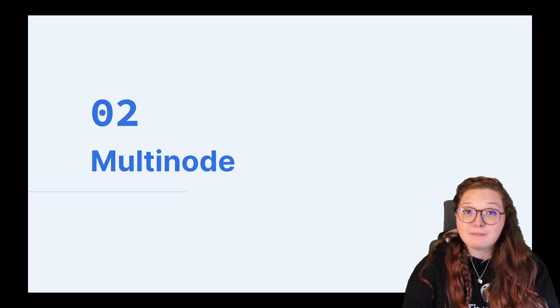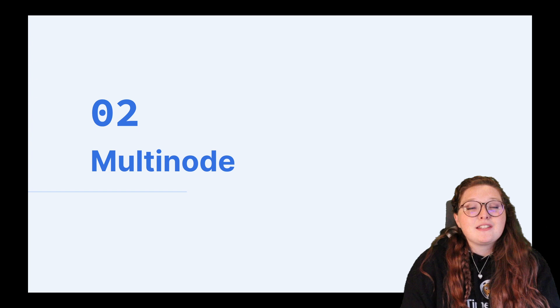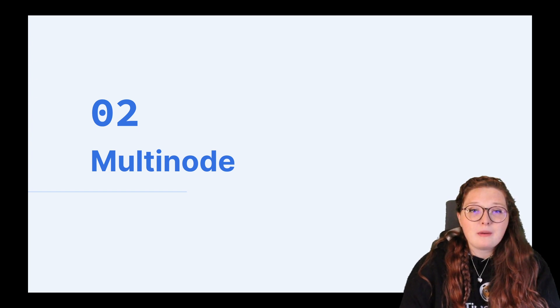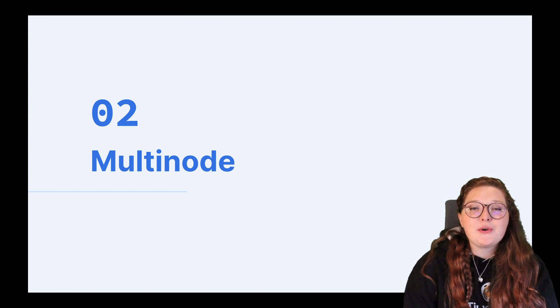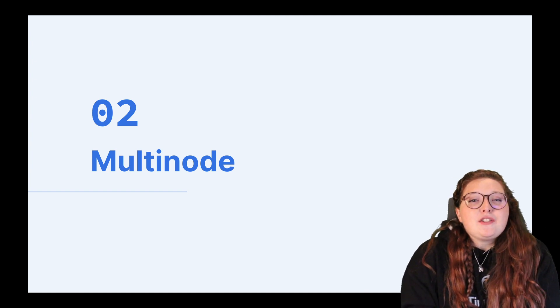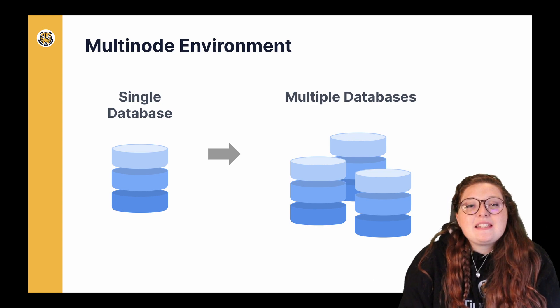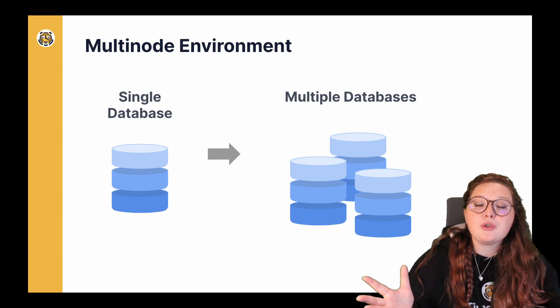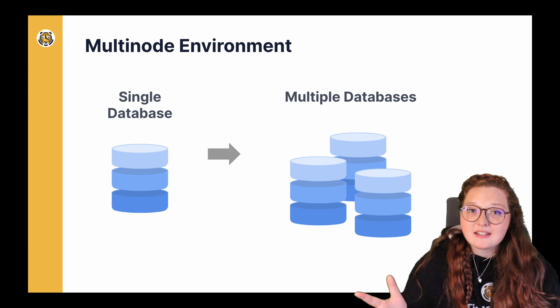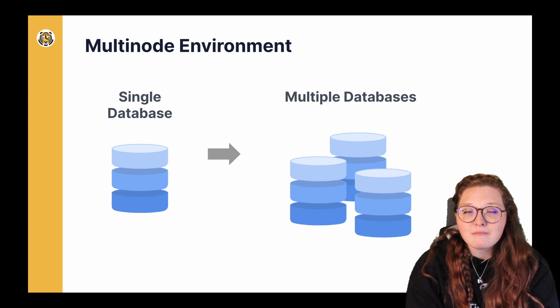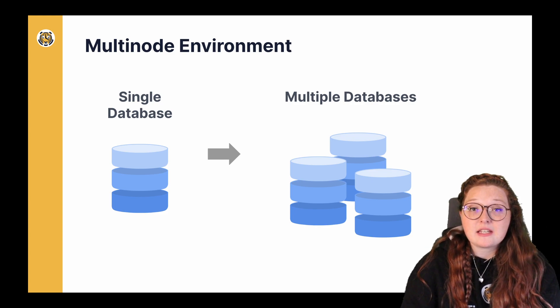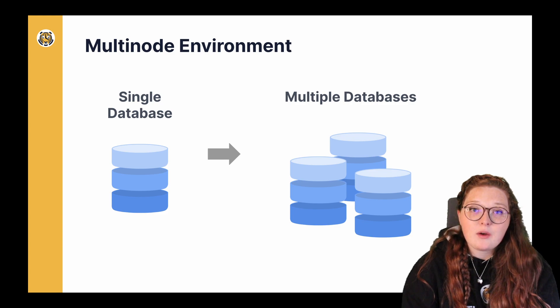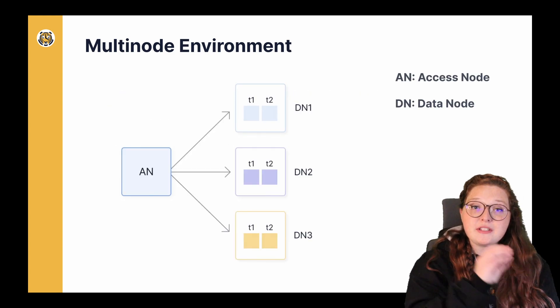Now I've been mentioning multi-node quite a bit. Again, some of you may be familiar with a multi-node environment; however, some may not be, so let's dig into that a bit. So a multi-node environment is essentially spreading out your data onto multiple Postgres instances, as opposed to just having one database or one Postgres instance, right?